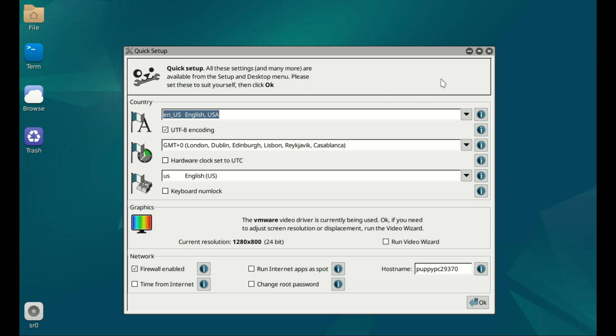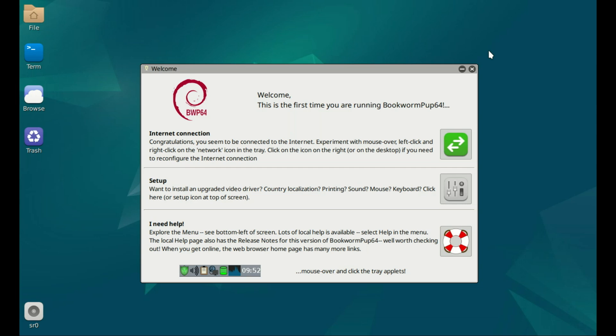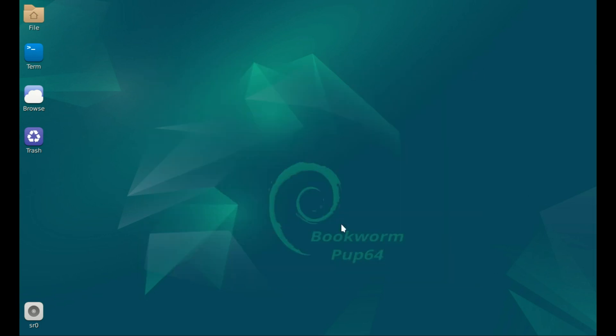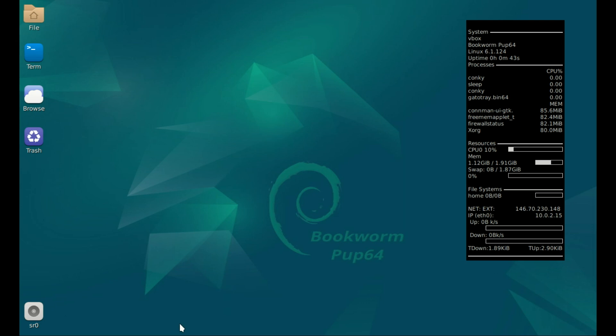Next up, we've got Puppy Linux. Puppy Linux is like that tiny dog with a massive personality. It's super lightweight. We're talking around 300 megabytes or less. And yet, it packs in everything you need for everyday use. You can run it on an old laptop with just 256 megabytes of RAM. That's right. Not gigabytes. Megabytes.